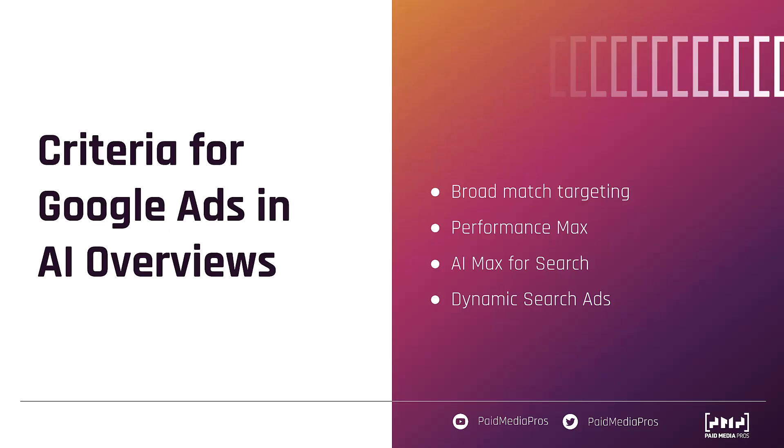Performance max currently has a campaign experiment option within Google ads. So does broad match targeting and AI max for search is going to be coming out soon. Dynamic search ads don't know if there's exactly a campaign experiment for you to roll out for that, but you could easily set up a campaign, give it a low budget, see how it performs. Overall, I think it's always important to stay up to date in what's changing in Google's ad offerings, but also to be weary of automatically opting into anything new that it rolls out.